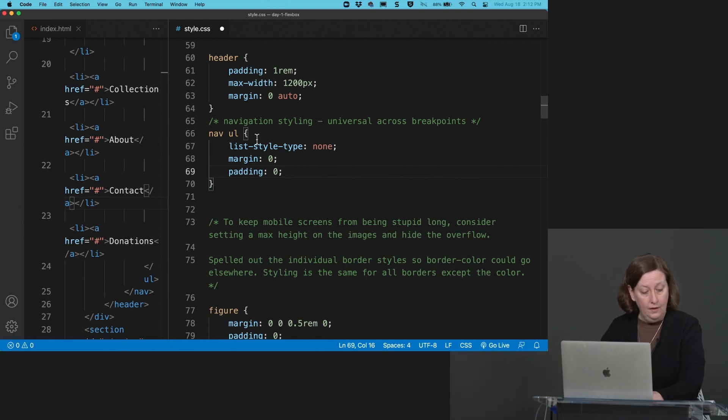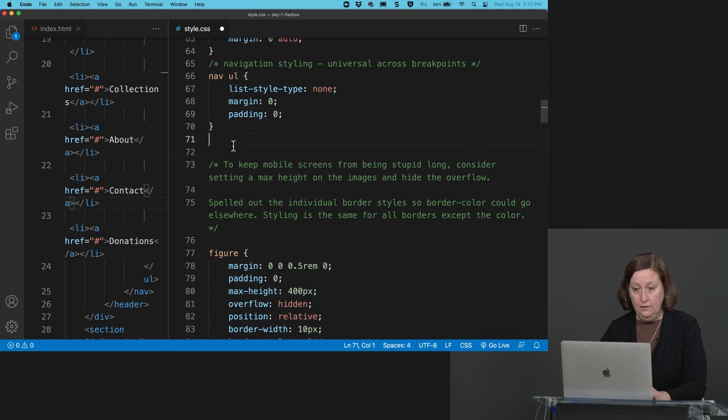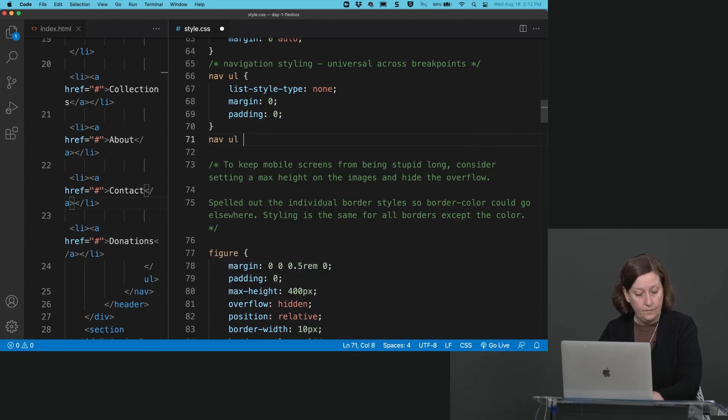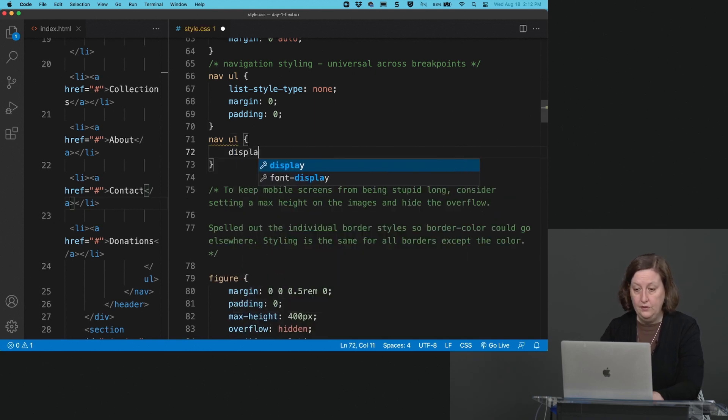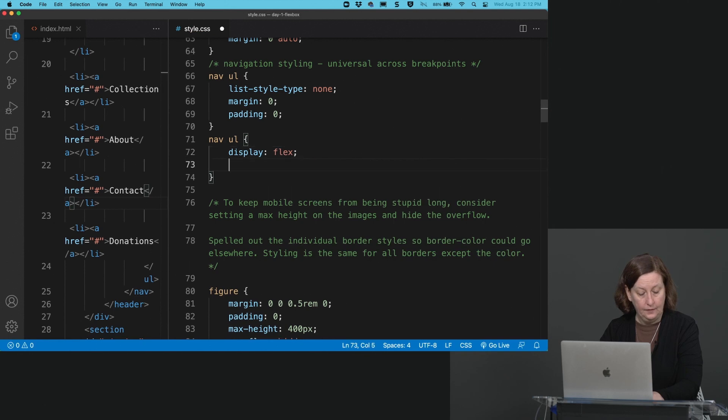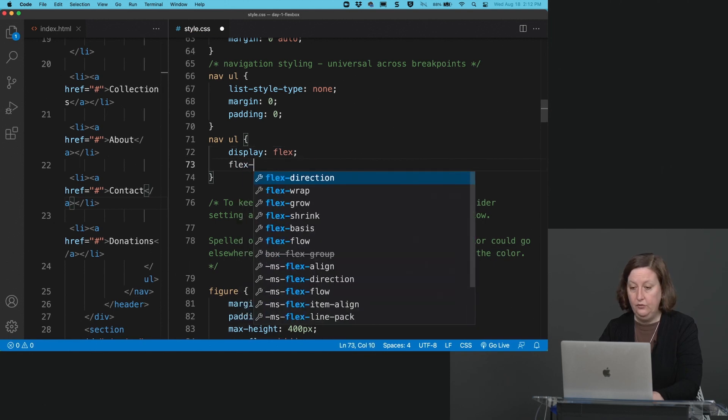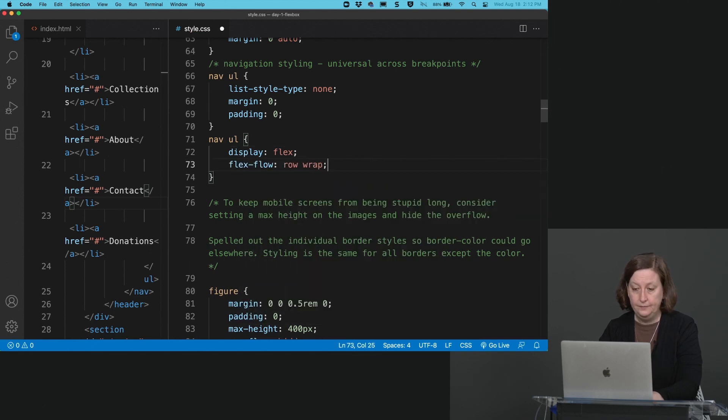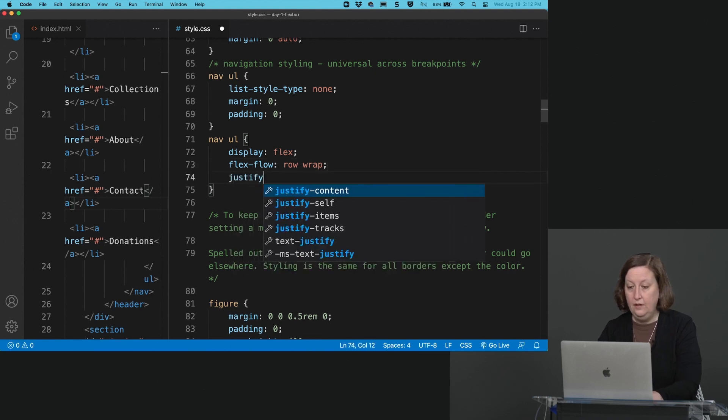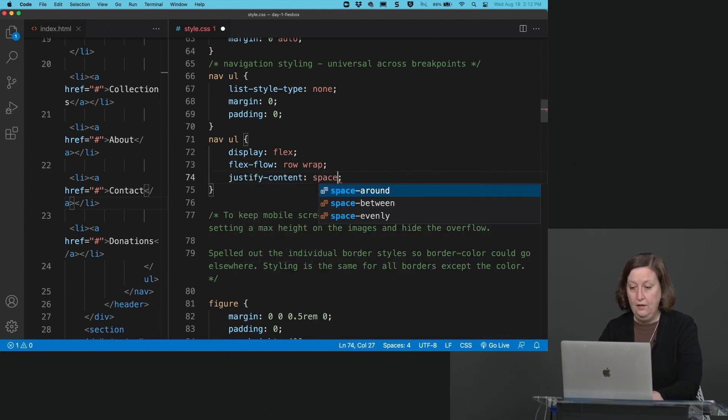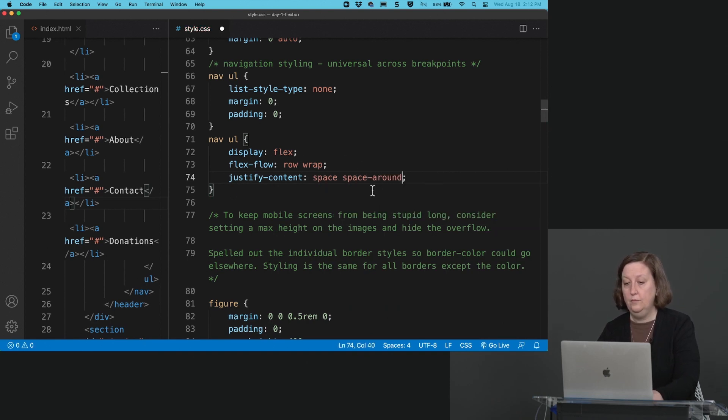Let's continue on here. Nav ul, display flex, flex-flow row wrap, and justify-content space-around.